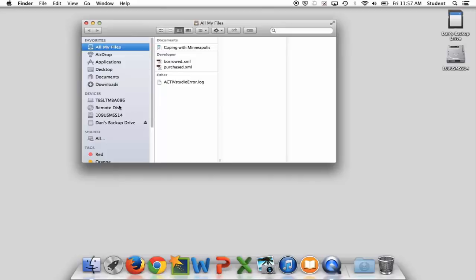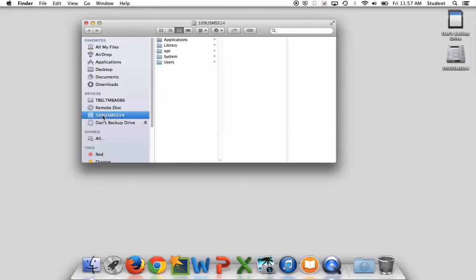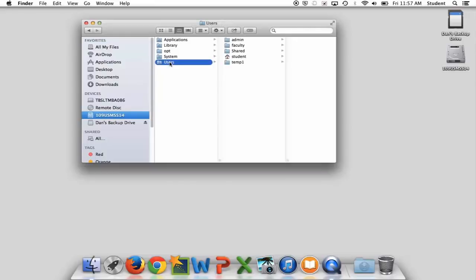If I click right here on 109 USMSS 14, this is the hard drive that's in my computer. I click on that once and you can see that there's a folder called Users. I click on Users, look there you are.